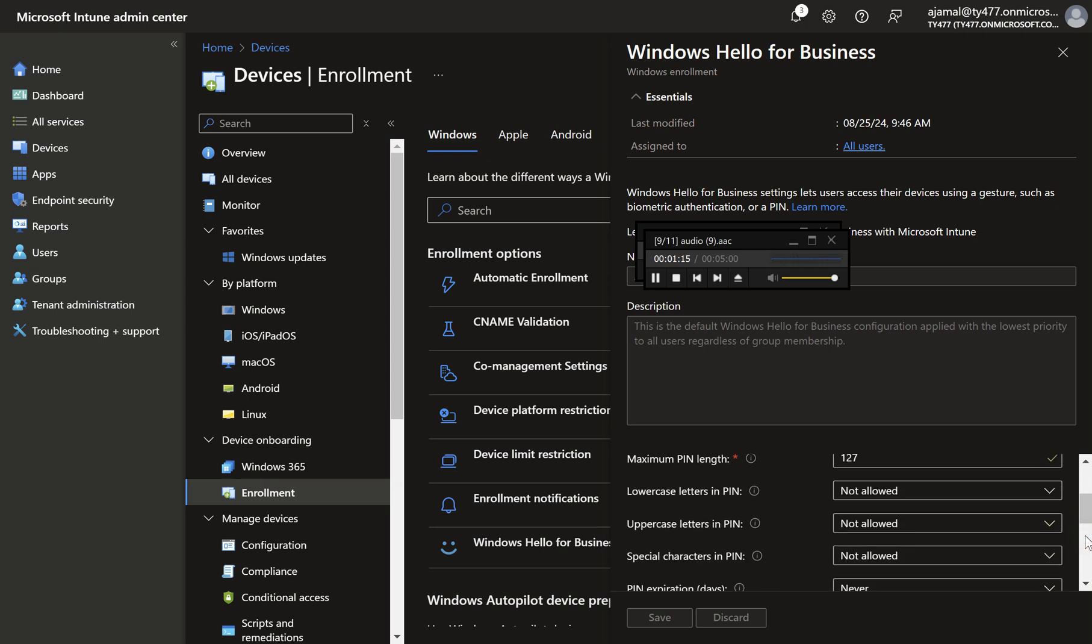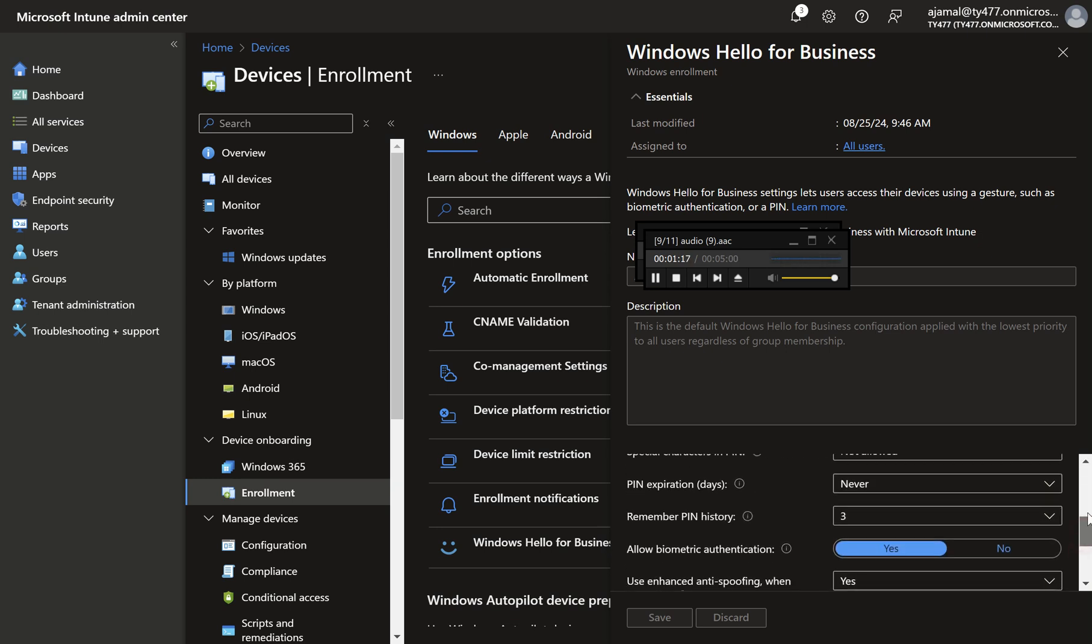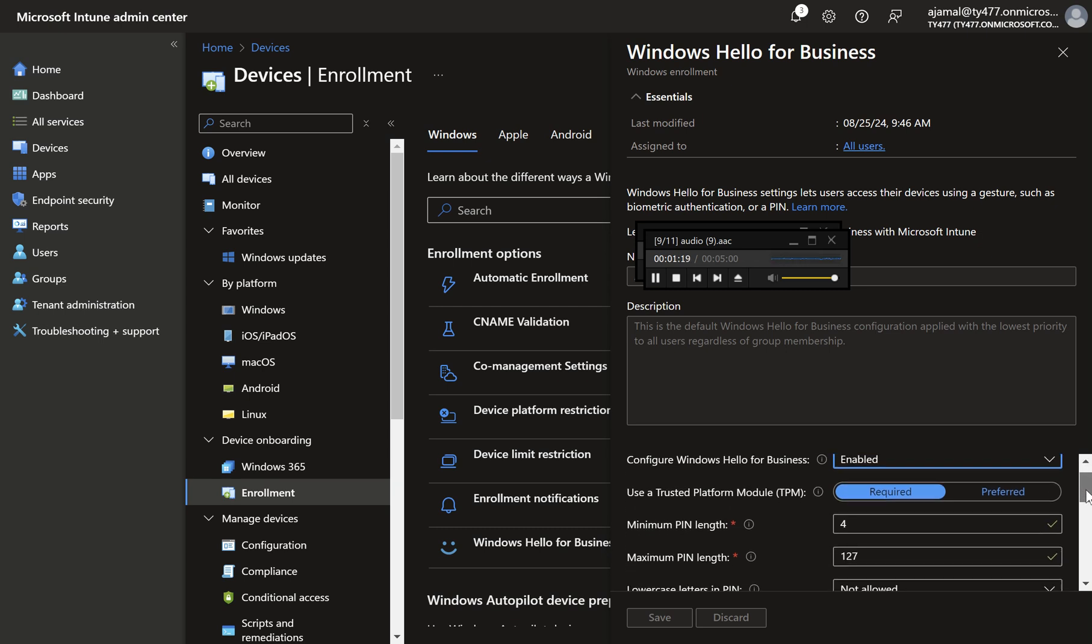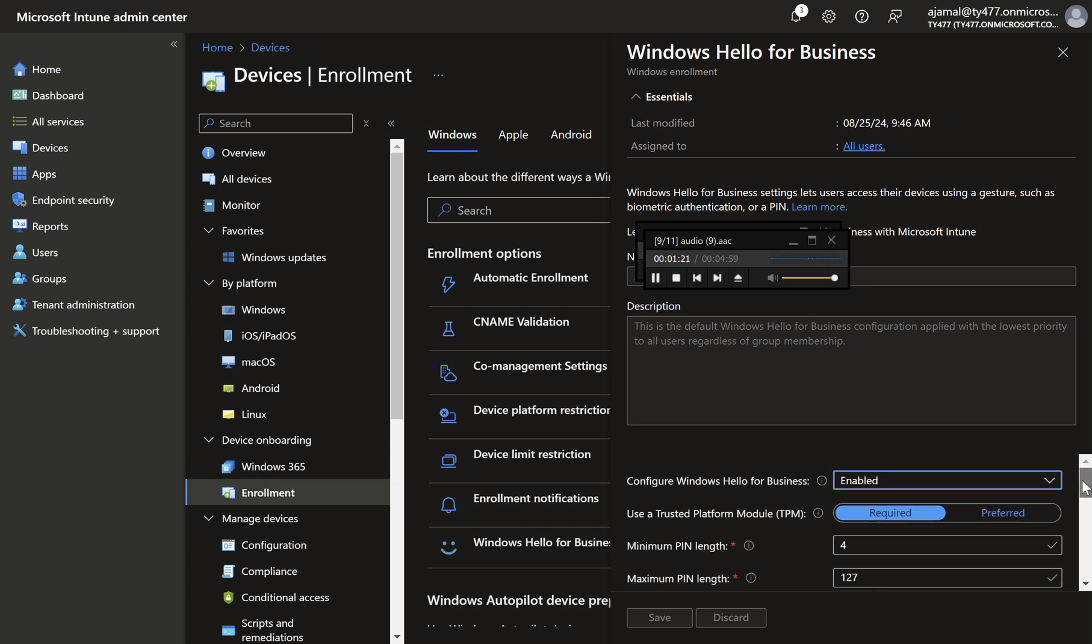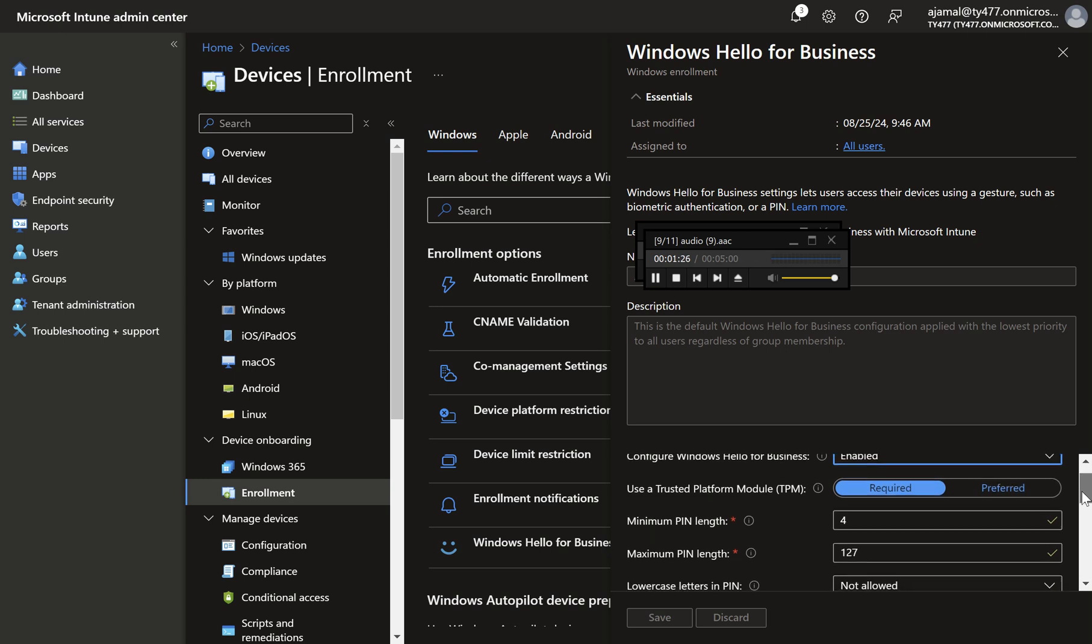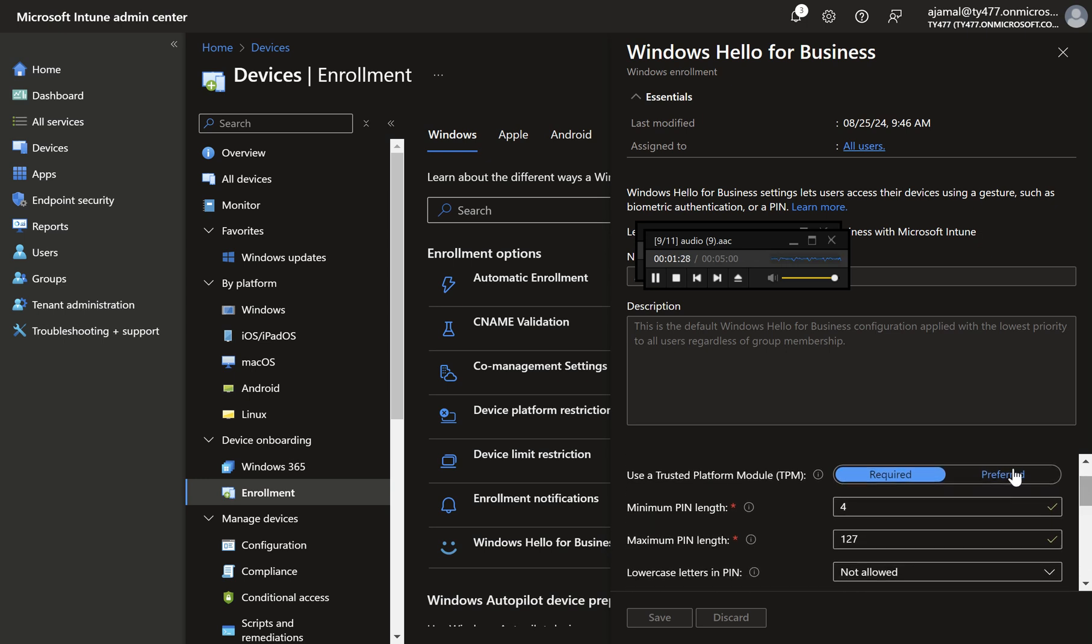Step two, enable WHFB. Change the configure Windows Hello for Business setting from not configured to enabled. This will reveal additional settings that can be customized. Step three, require TPM. Since TPM is mandatory for Windows 11, it is advisable to require TPM for WHFB as well.